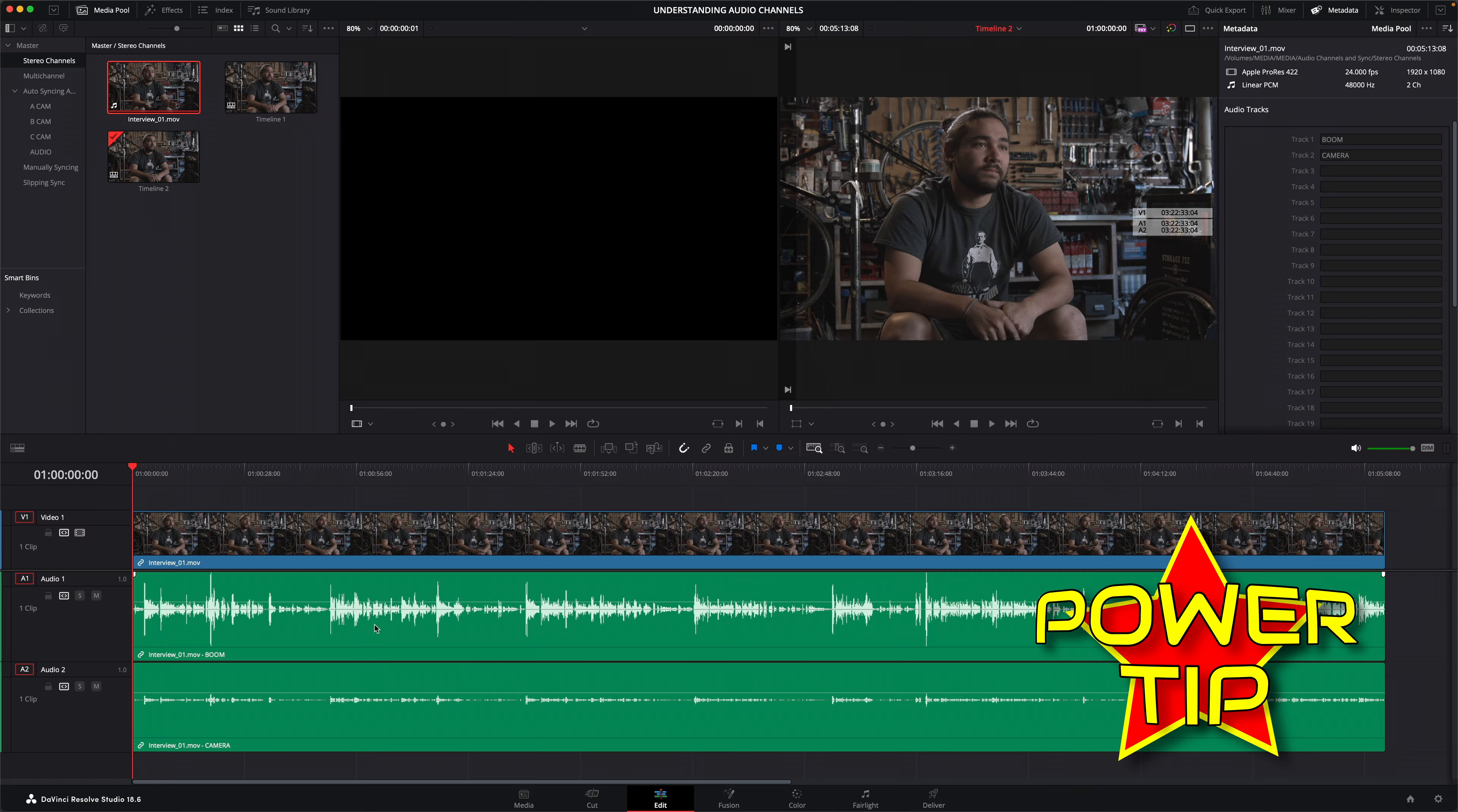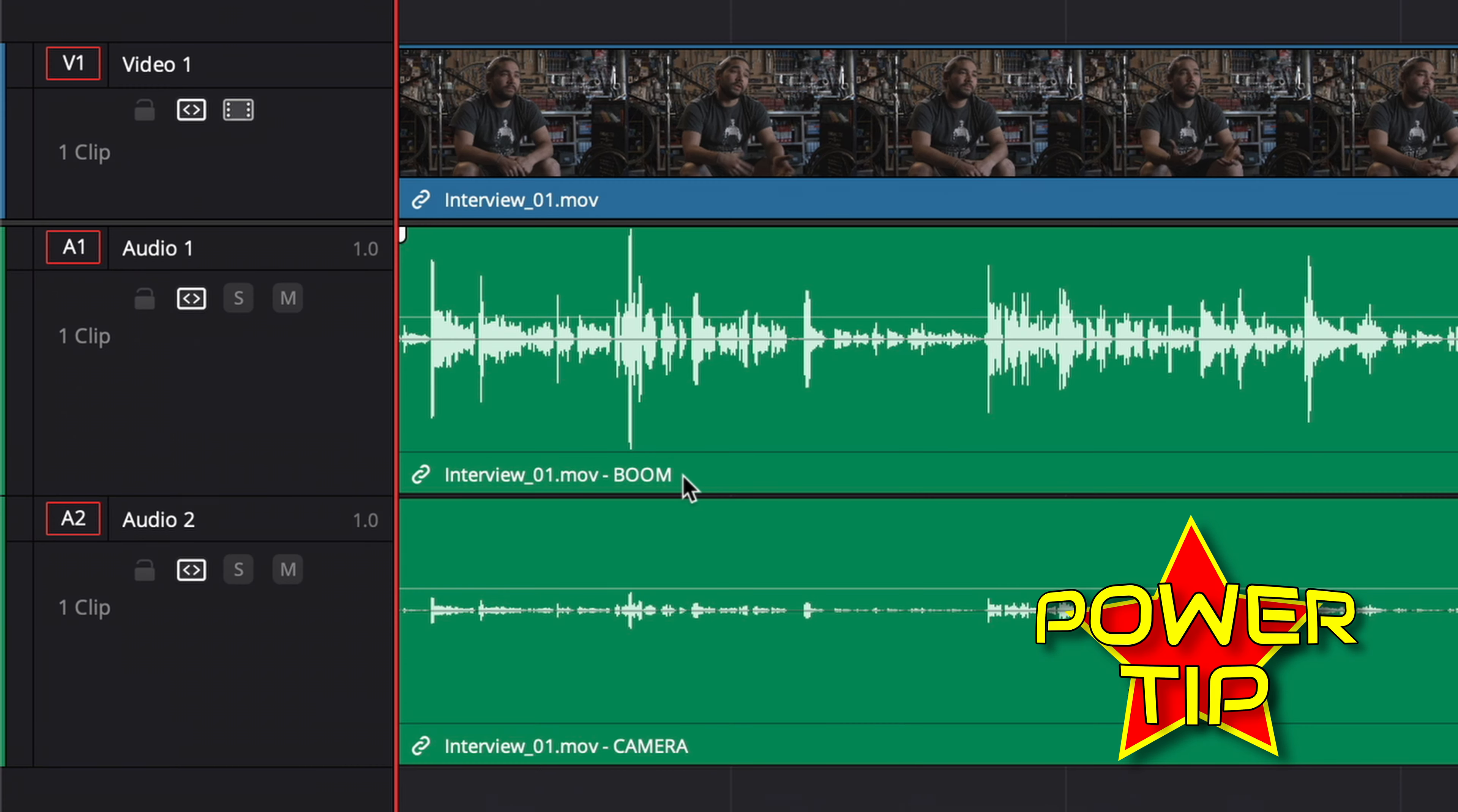As well as on the clip names in the timeline on the edit and Fairlight pages. Of course not all audio is recorded as simply as this with two audio channels. In fact, many professional cameras can often record up to eight audio channels on a clip.